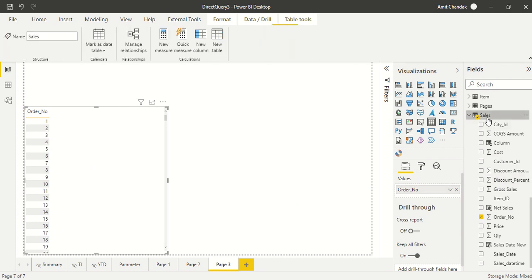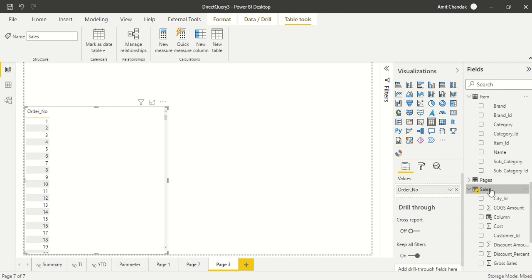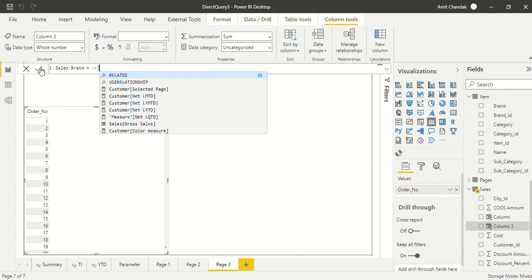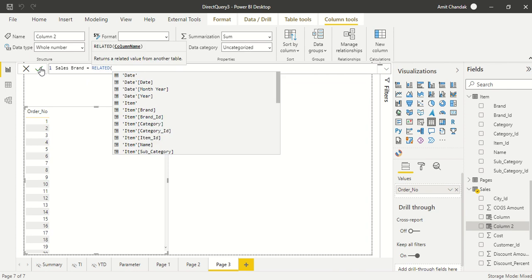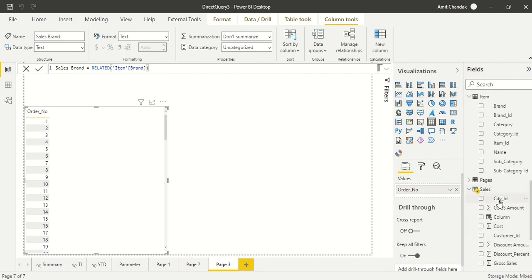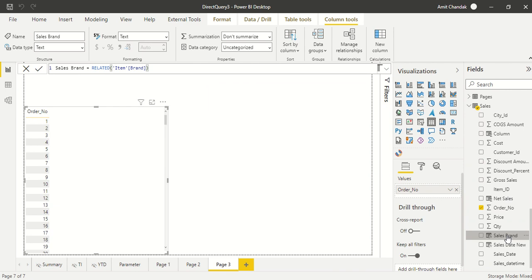Now what I would like to do here is I would like to bring from item table, I want to bring let's say brand. So I can bring brand and I can check what brand is that for this order number. So I create a new column and with this new column I say sales brand and I say RELATED and it's showing that function. First of all, RELATED item brand. So I got RELATED item brand. I create this column.